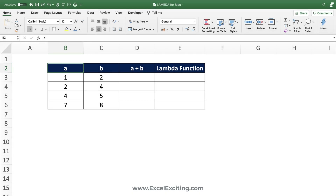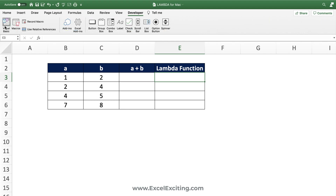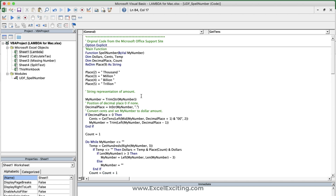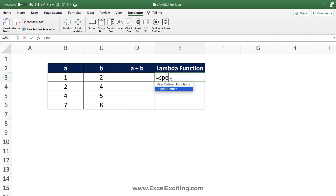Let's quickly understand what the Lambda function is and where we should use it. Lambda is similar to UDA functions — we create our own calculations and write our own formulas, referencing input arguments and reusing them again and again. A popular example is the VBA spell-number function, a user-defined function you can use anywhere in your workbook without rewriting code. Lambda does exactly the same thing.